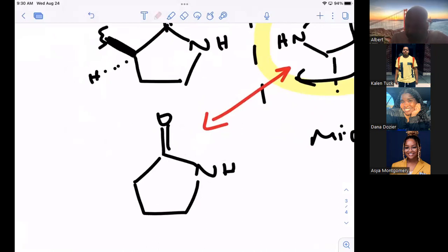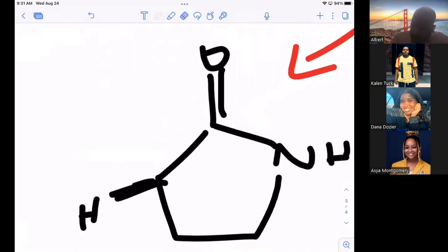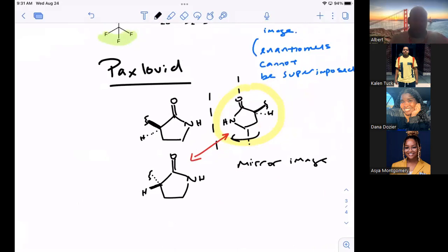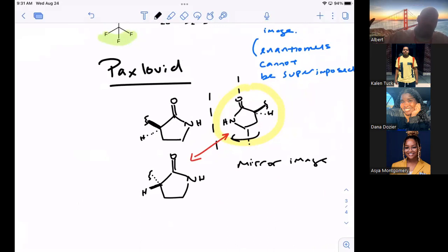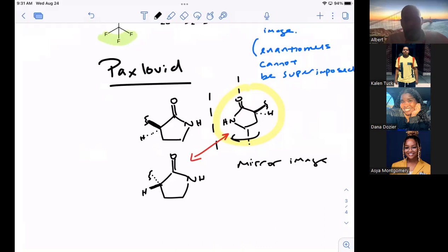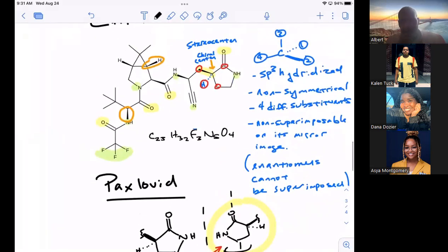When I flip it over, anything that's facing out is going to end up facing back. So the wedge is going to become a dash — the hydrogen is now on a wedge and the other group is on a dash. If you took those two and tried to lay them on top of each other, the chiral center would be opposite — the mirror image and the original image are not going to be superimposable. That's what that means. That is a chiral center.